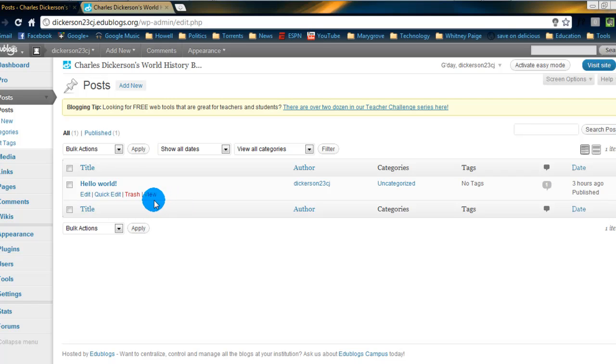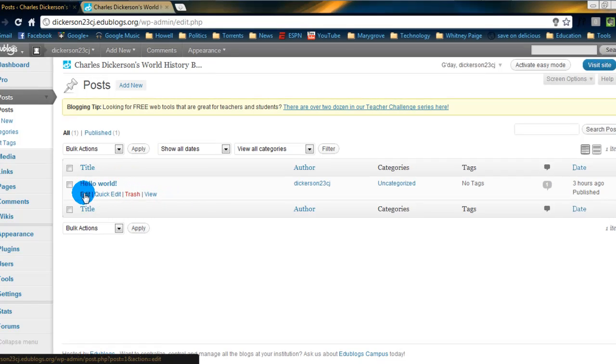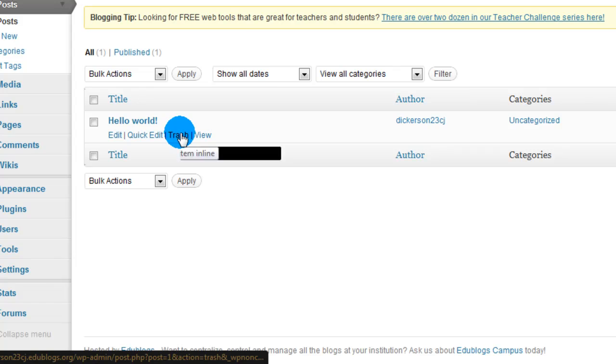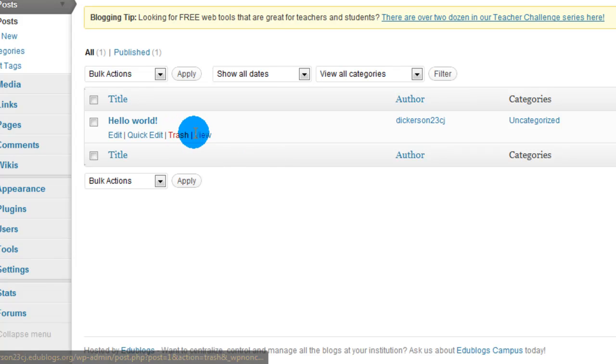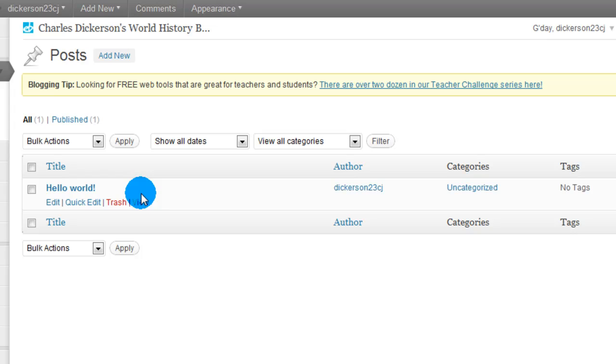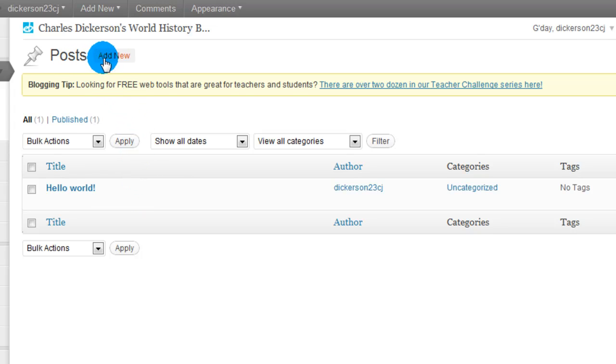So what I want to do is, from this area, you can edit posts, you can do a quick edit, you can trash it, or you can just view the post. Along with that, if you look at the top of the screen, right next to posts, it says add new. That's how we'd create a new post.